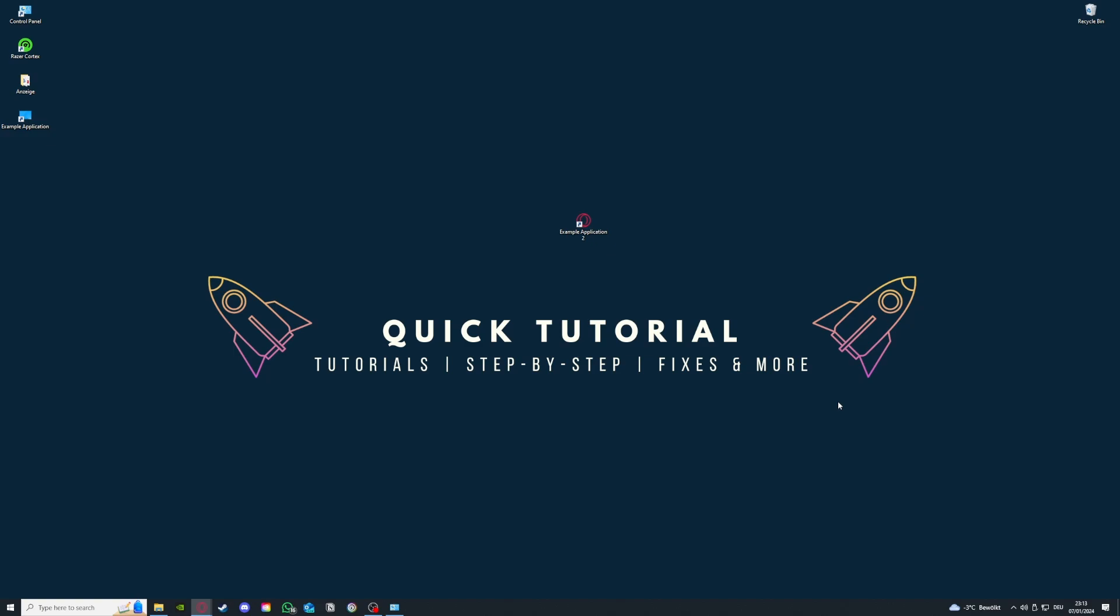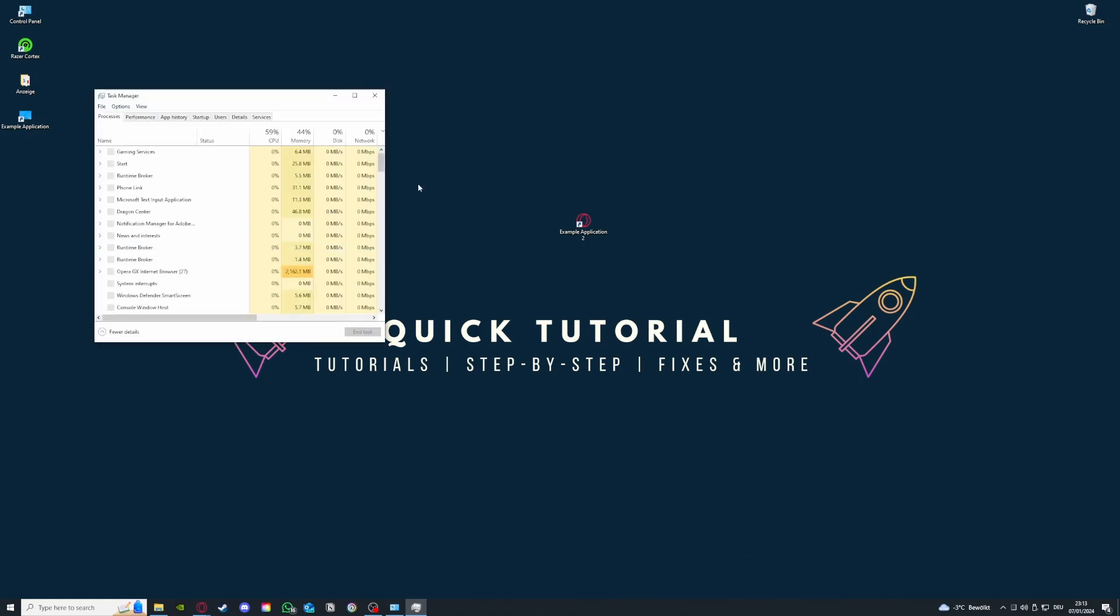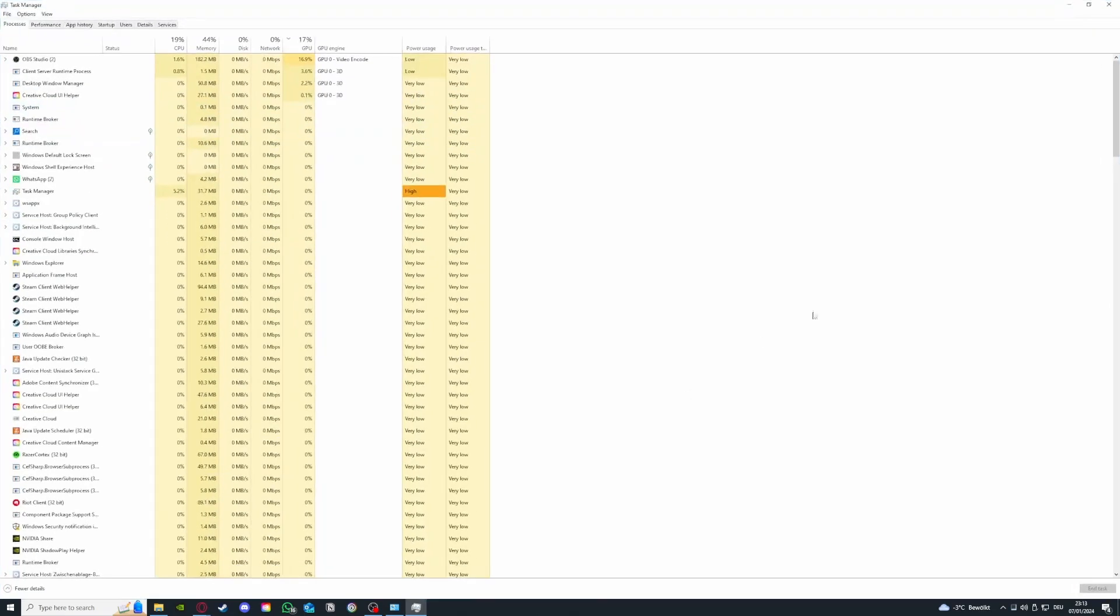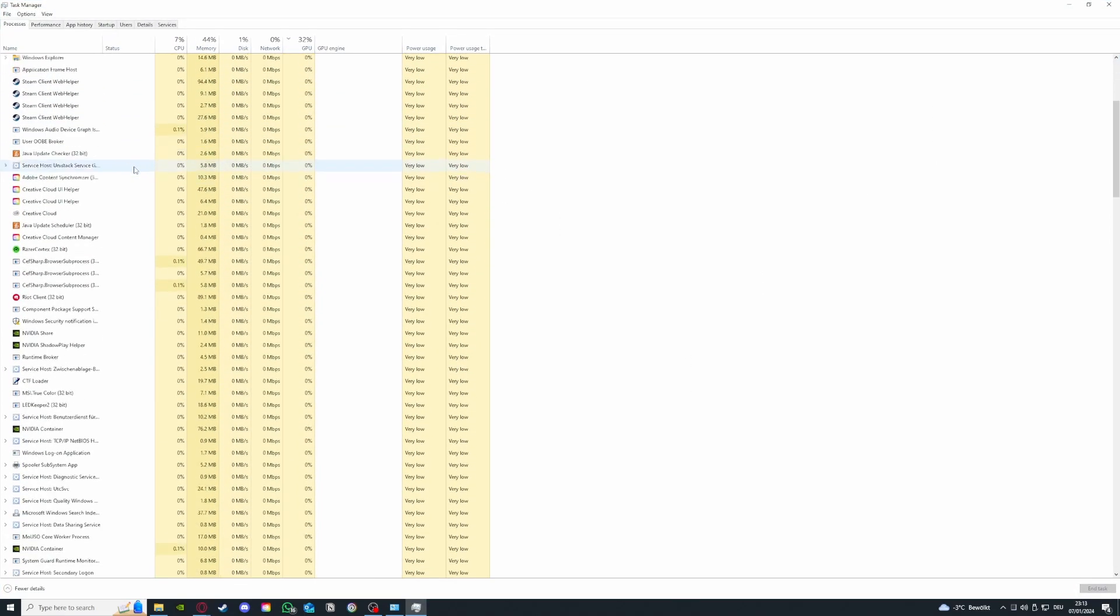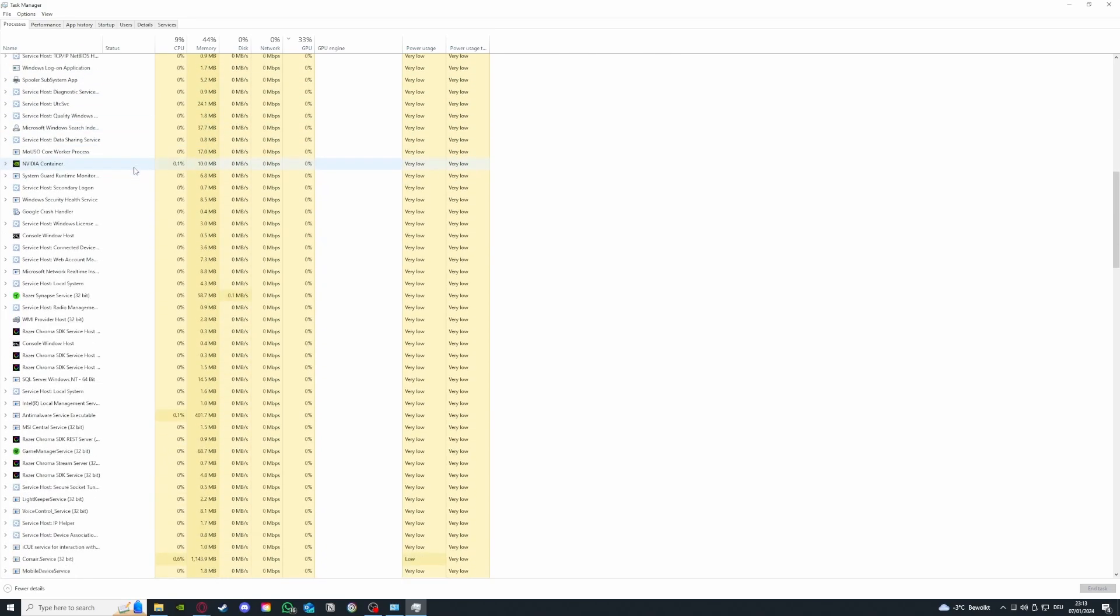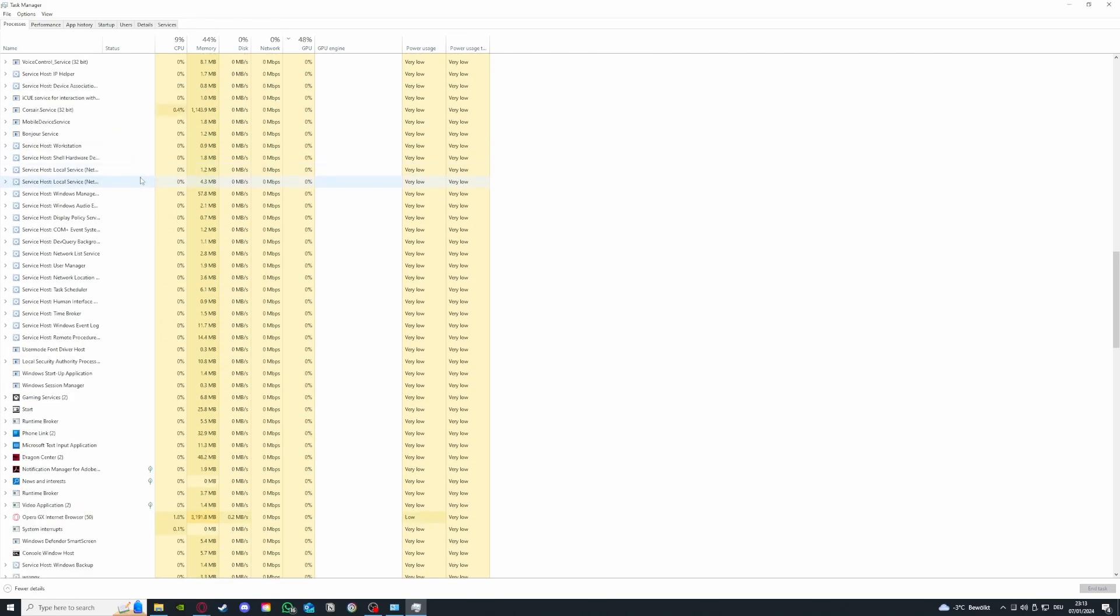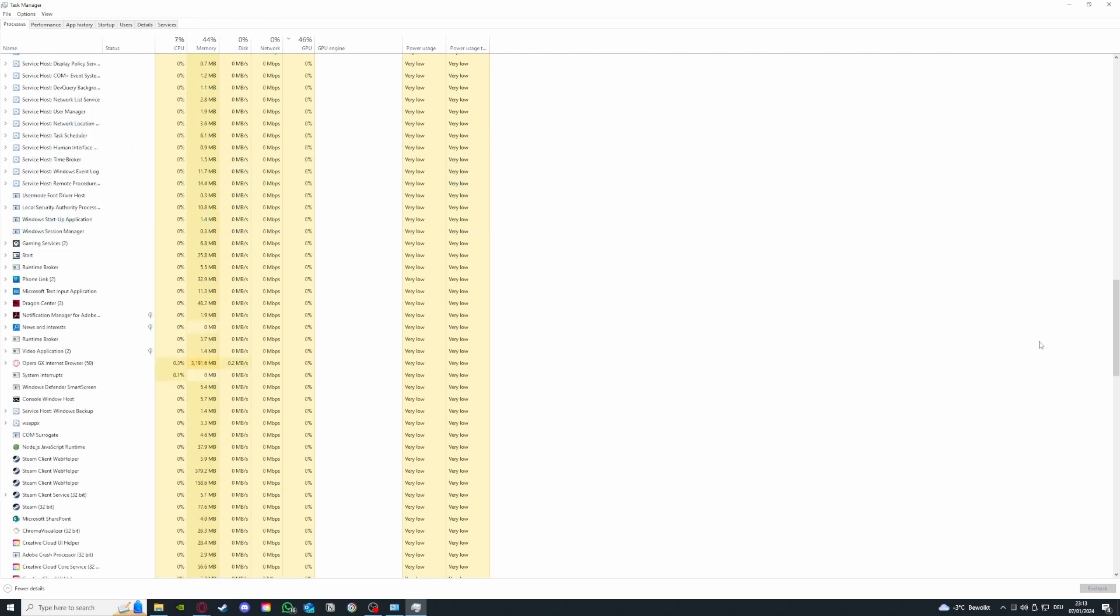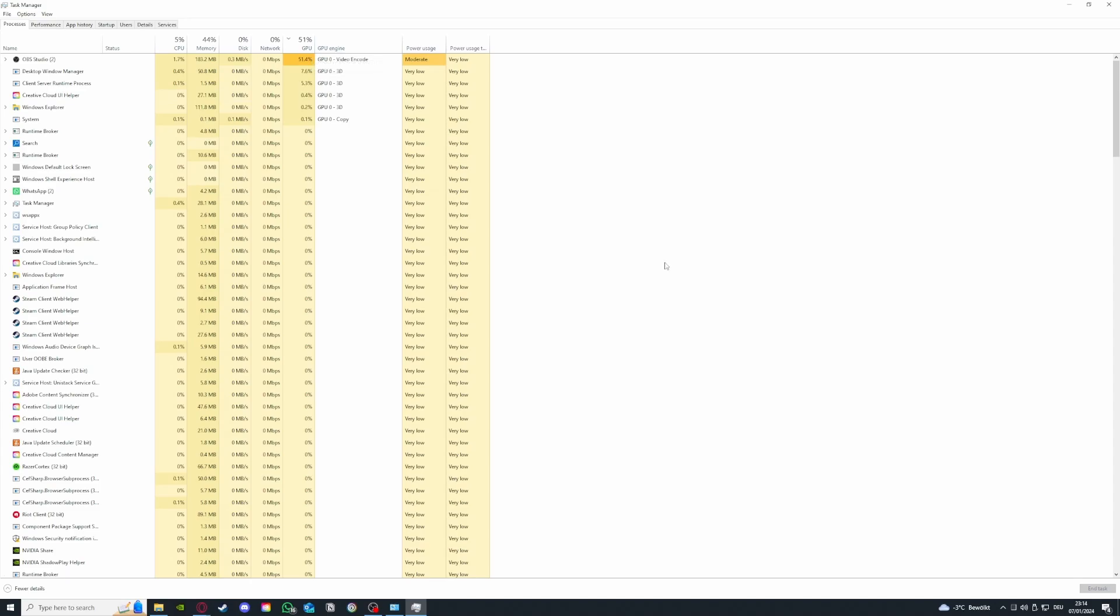Basically, what I want you to do is right-click and go down to Task Manager on your taskbar. Left-click on Task Manager to open it up. I'm going to maximize it for you and you will see that there are a lot of programs open right now.